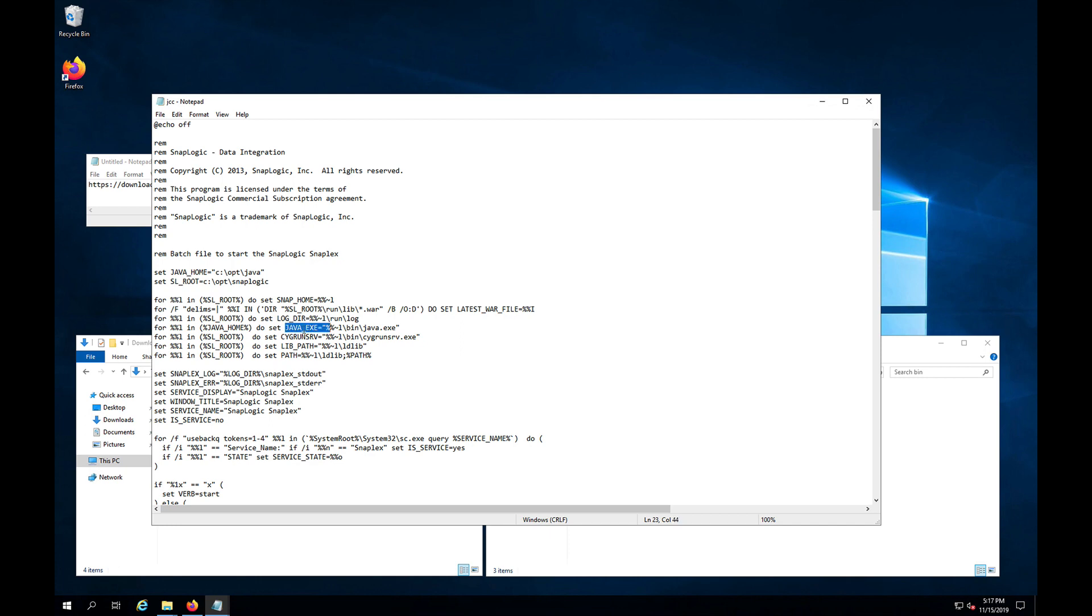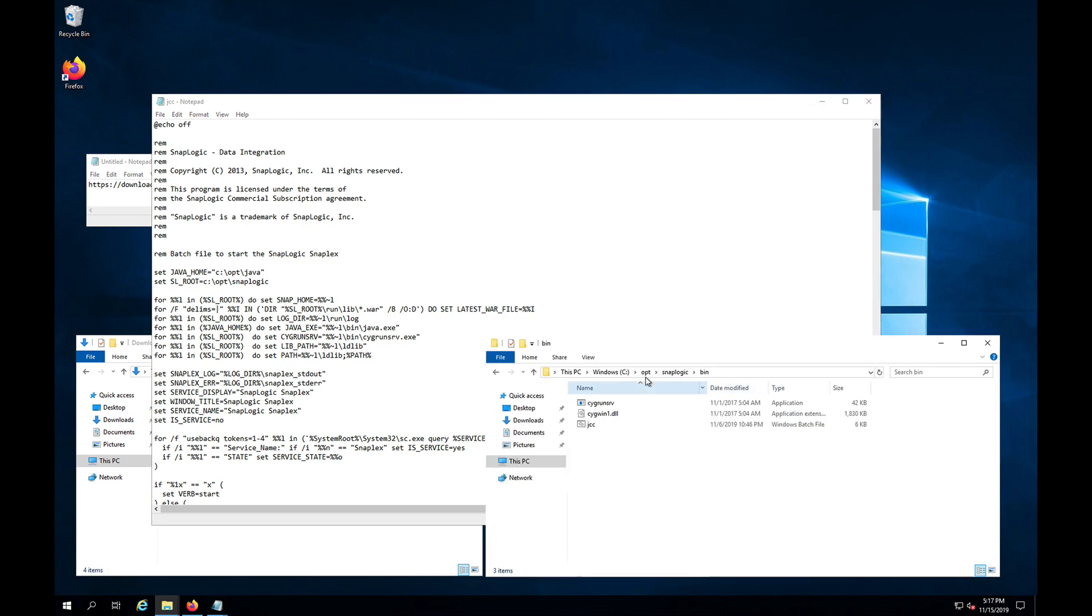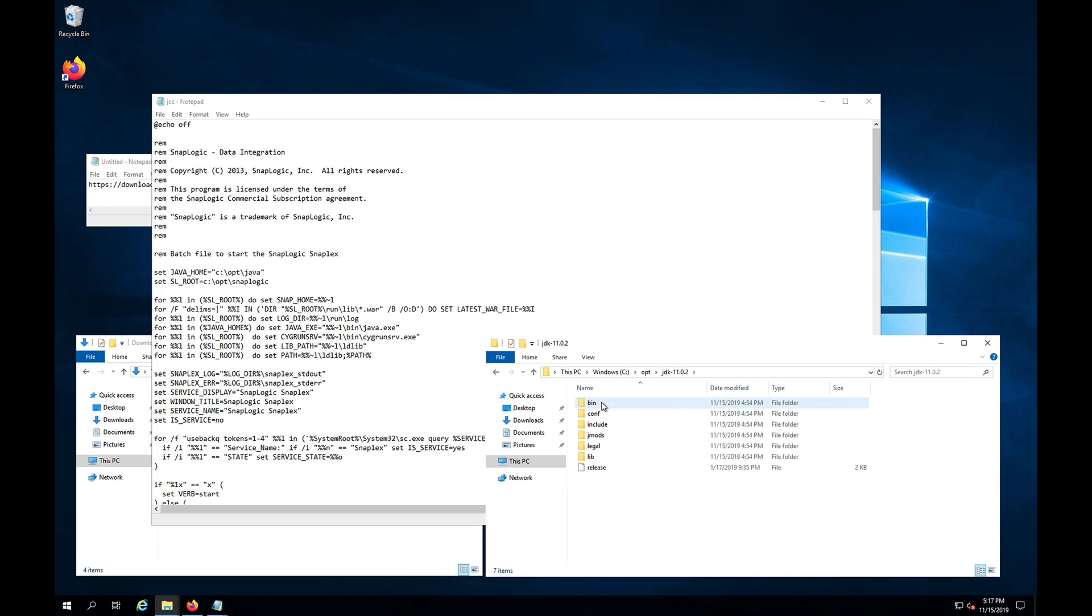Right here, which will confine slash bin slash java.exe. So my path needs a little bit of adjustment. So let me come back here and come in here. So here's my bin folder.